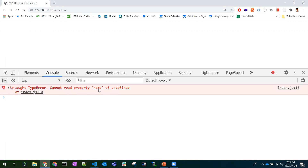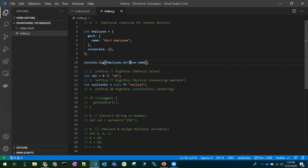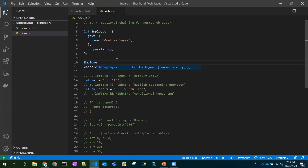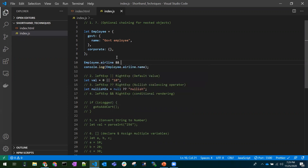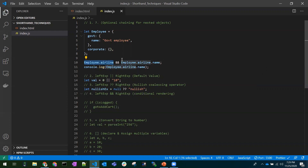The application breaks at this point because 'airlines' is not present in the employee object. The usual workaround is to first check whether 'airlines' is available, and only then try to access its name property. This conditional check is what we typically do to prevent the application from breaking.